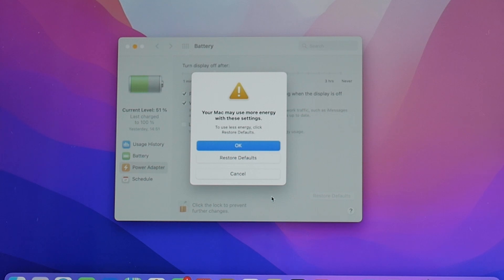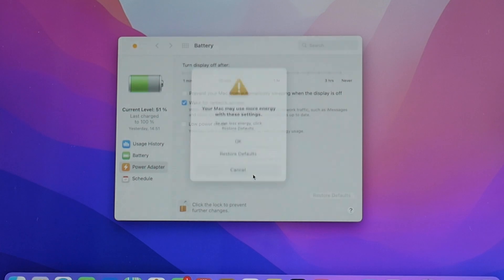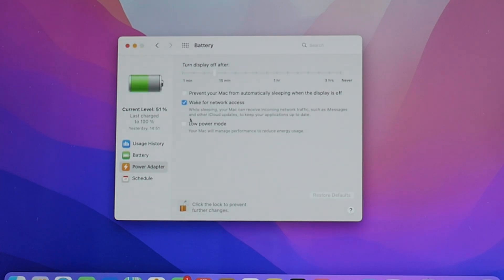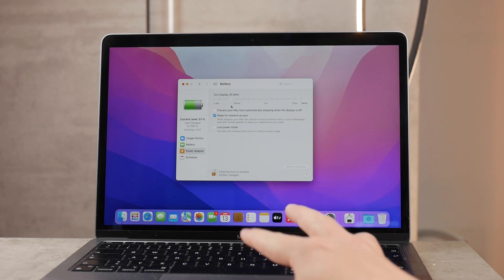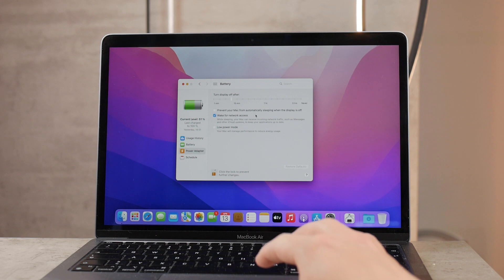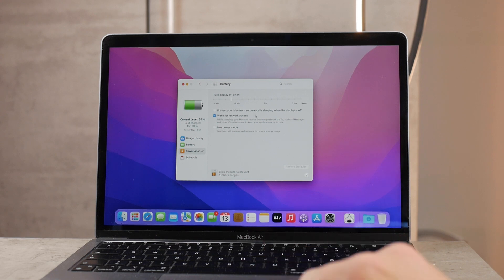Then you have awake for network access so it can get notifications for iMessage and iCloud and stuff, and low power mode where your Mac will manage performance to reduce energy usage. So these are the options and this was the second thing that you need to check.